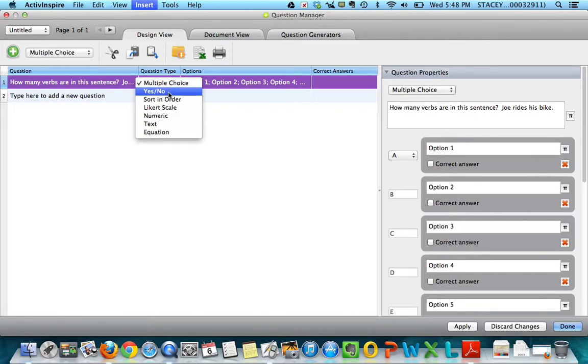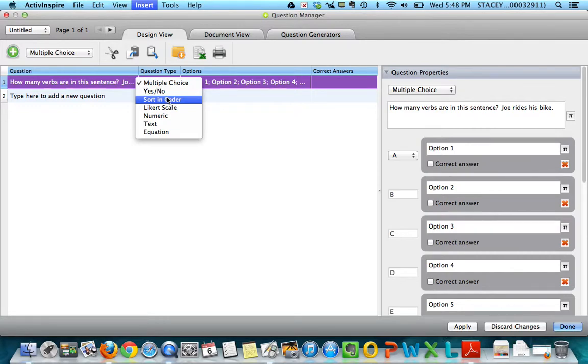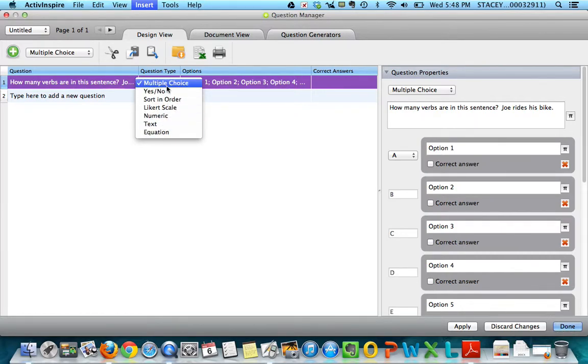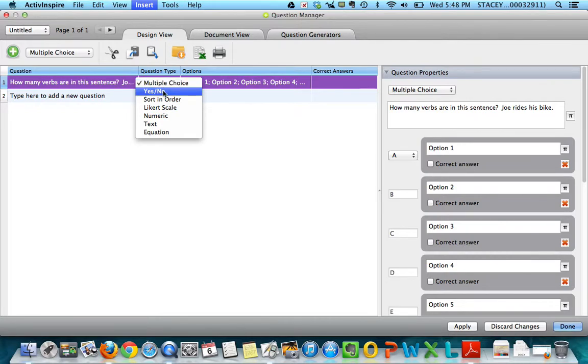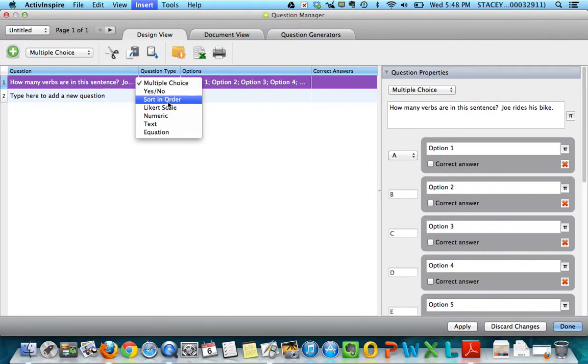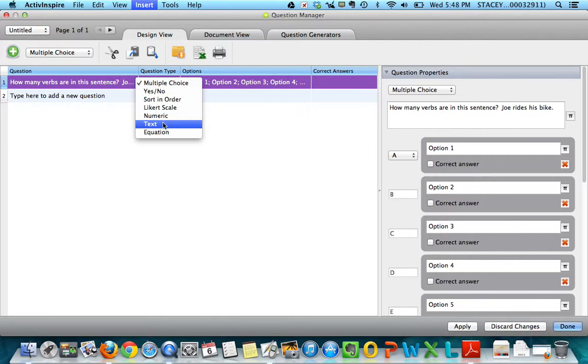It also has sort in order, numeric, text, and equation. For the ActiveVotes, you can only use these first two. You cannot do sort in order or Likert scale, numeric, text, or equation. So make sure that you choose one of these two.